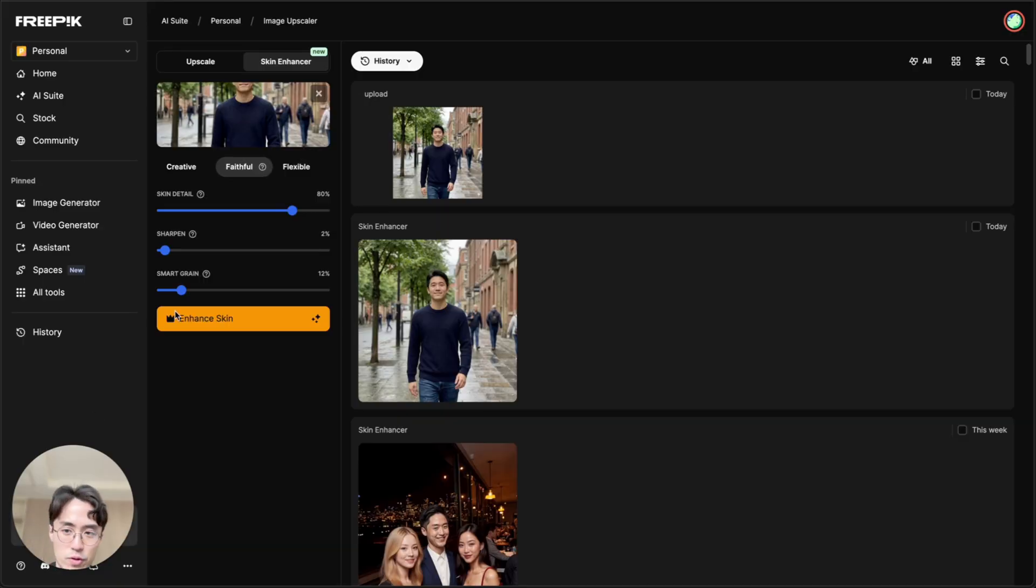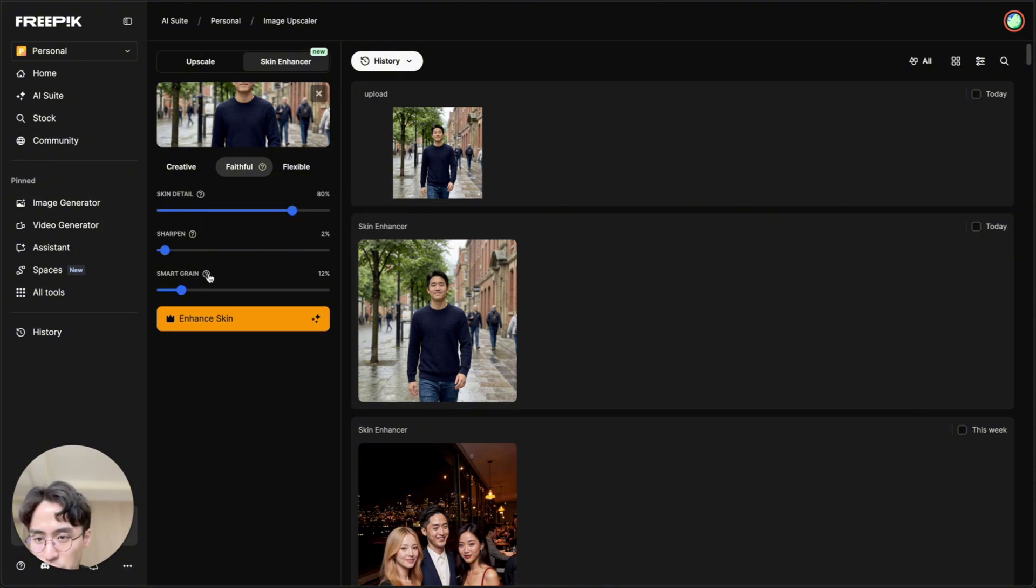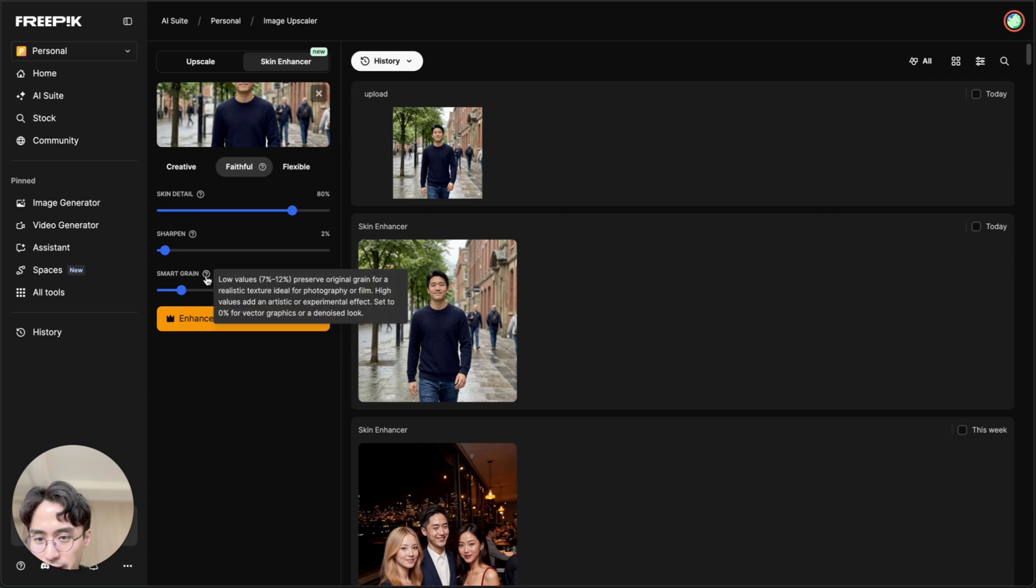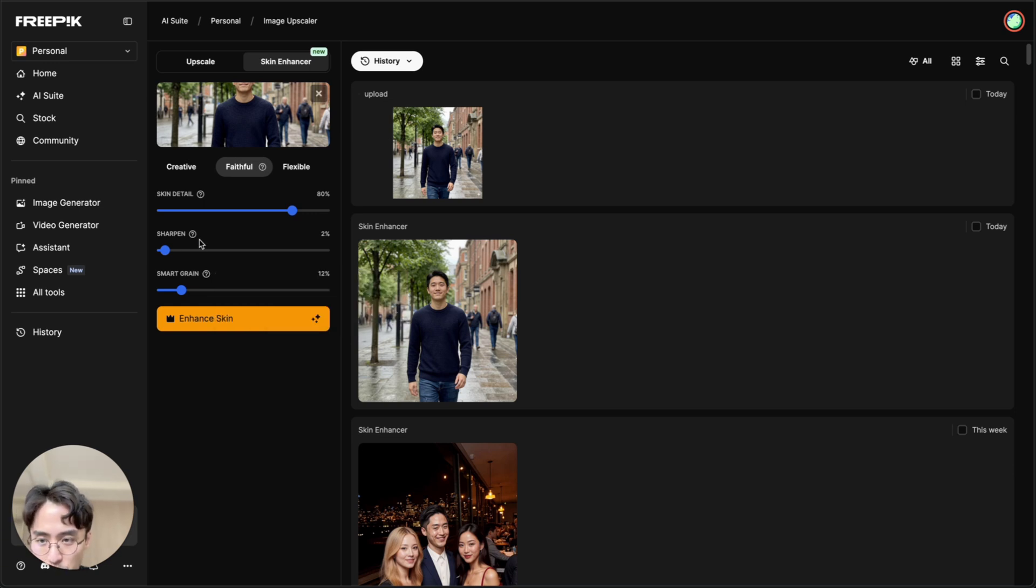So if the first result isn't perfect, you can try playing around with the skin detail that is increasing the level of detail on the skin. You can try adding grain, which adds noise to the picture. So that's good for pics where you want it to look real. Sharpen, I wouldn't sharpen too much.